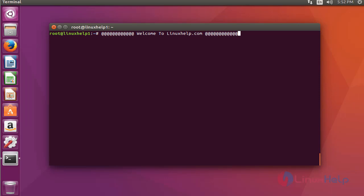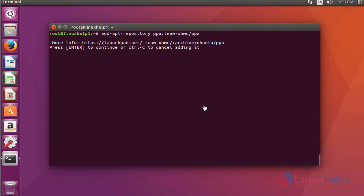It supports more than 30 languages and features third-party plugins. Let's see the installation procedure for Kodi 17. First, add the Kodi packages into your repository via PPA. Press enter to continue.